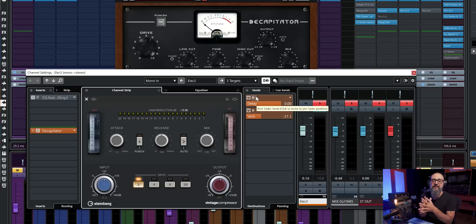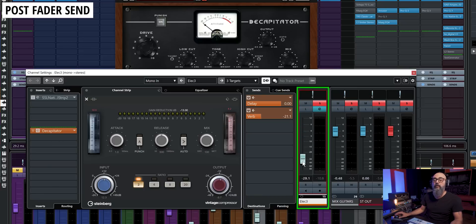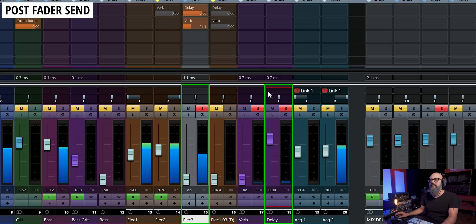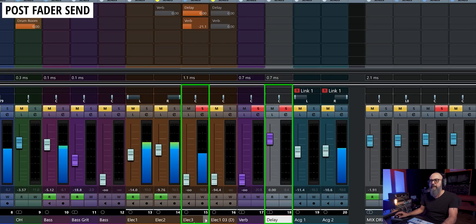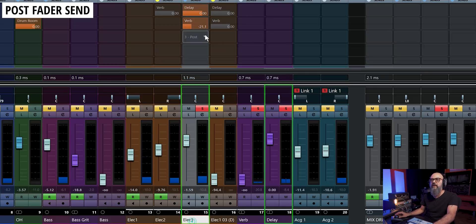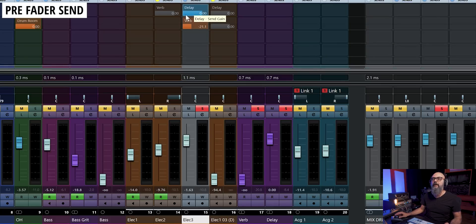I hope this isn't too confusing, but let's go even deeper — down to the sends. Sends by default are set to post-fader position, because you want the fader level to also bring down the amount of signal going into the sends — basically the signal sent to your effects channels like a delay. So if I bring down the fader of the channel, it also brings down the amount of signal going into my delay channel. If I bring the channel back up, I'm getting signal back into the delay effects channel.